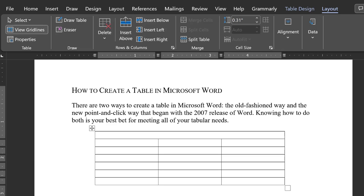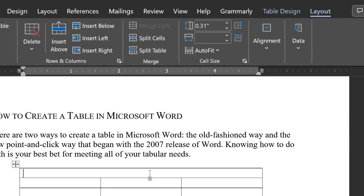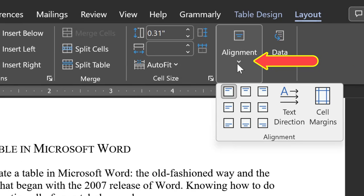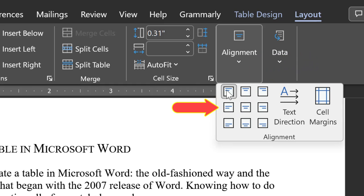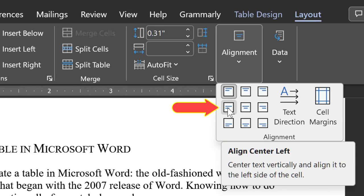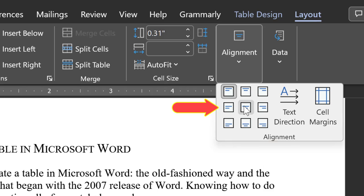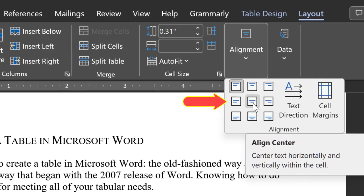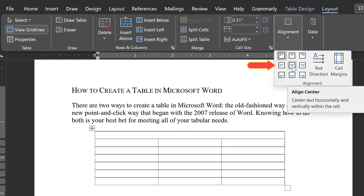You will probably want your title centered. So, while still in the Layout ribbon, go to the Alignment toolset. These tools determine how the text in a cell is aligned horizontally and vertically. You probably want your title centered horizontally and vertically, so choose the middle option.